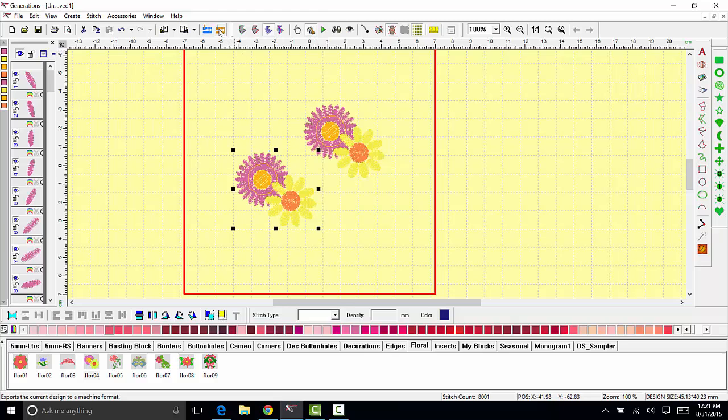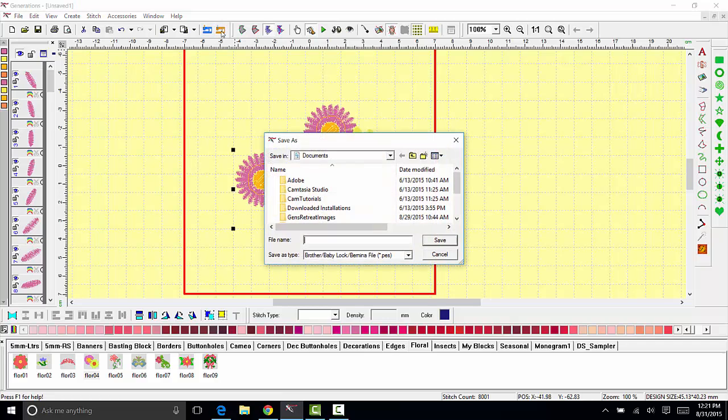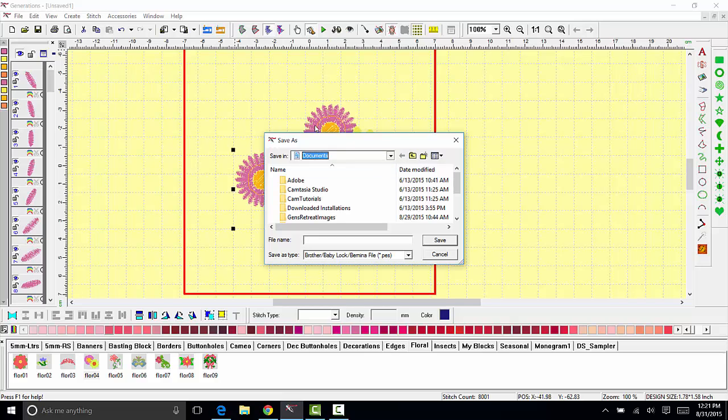In the import export options you will see the little gold sewing machine, it's called enhanced export. Go ahead and click on that and what opens is a dialog box. From here you're going to select where you wish to send the designs to.